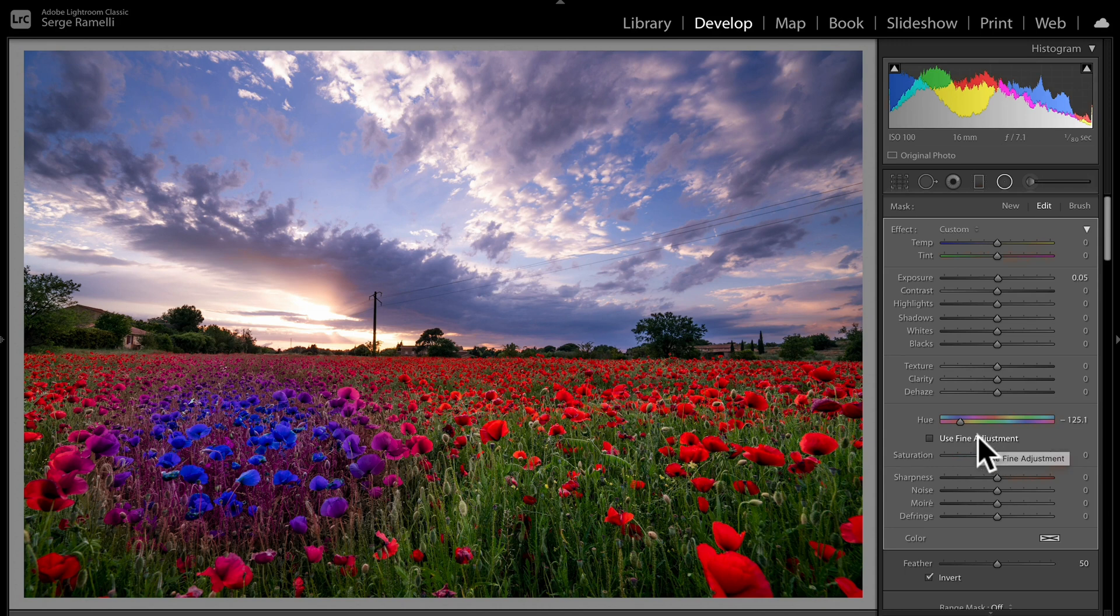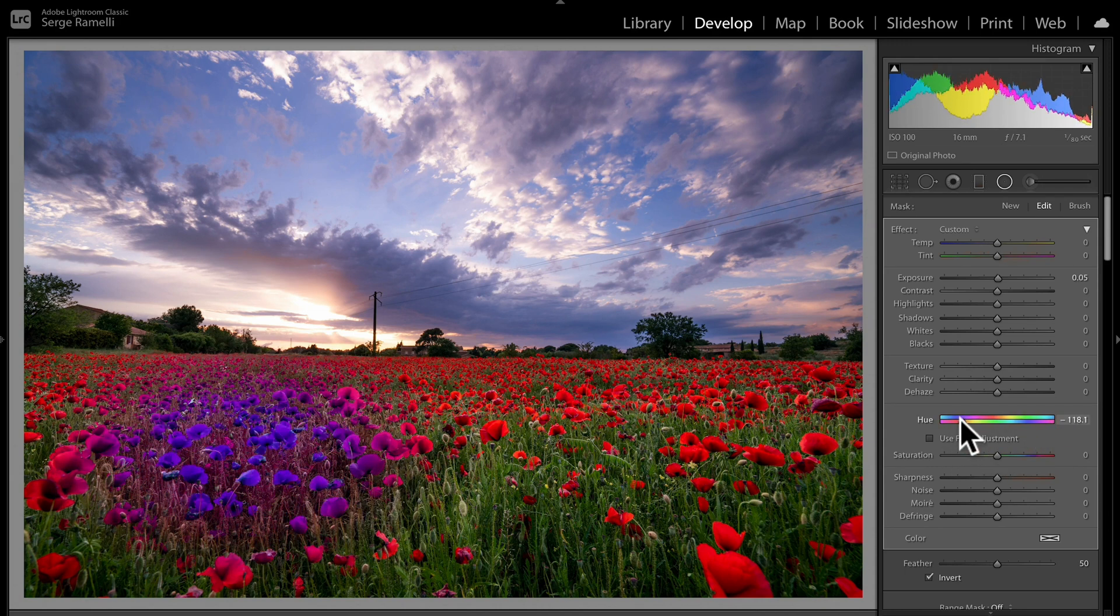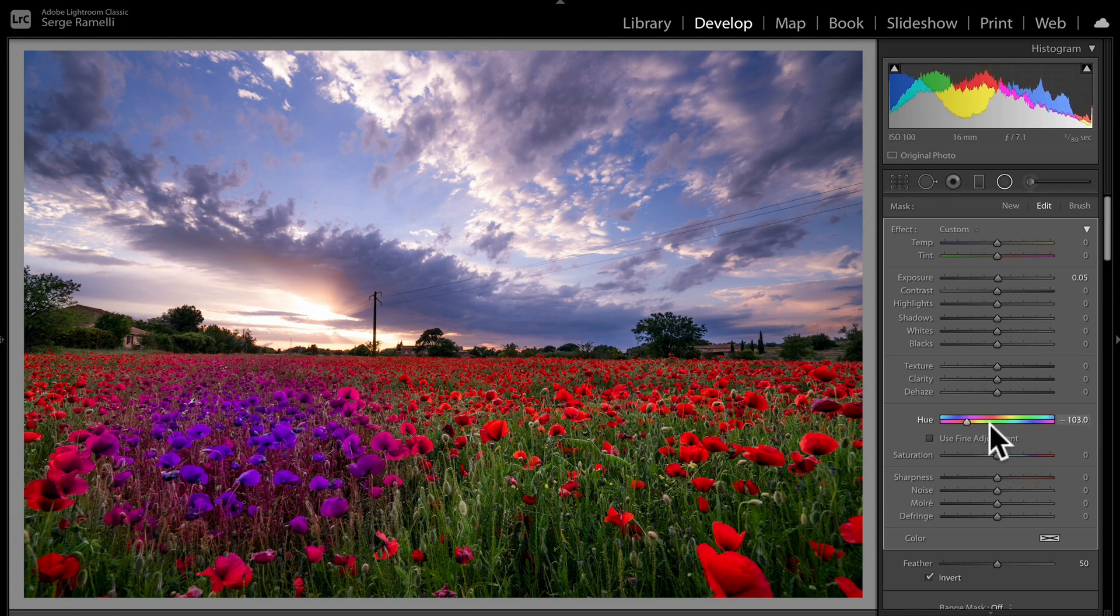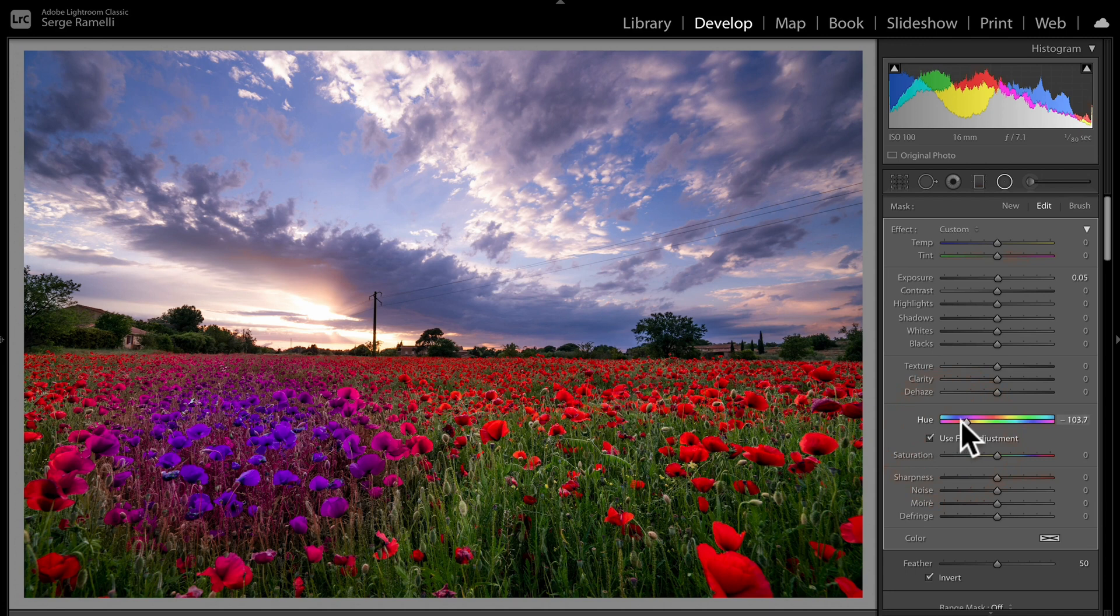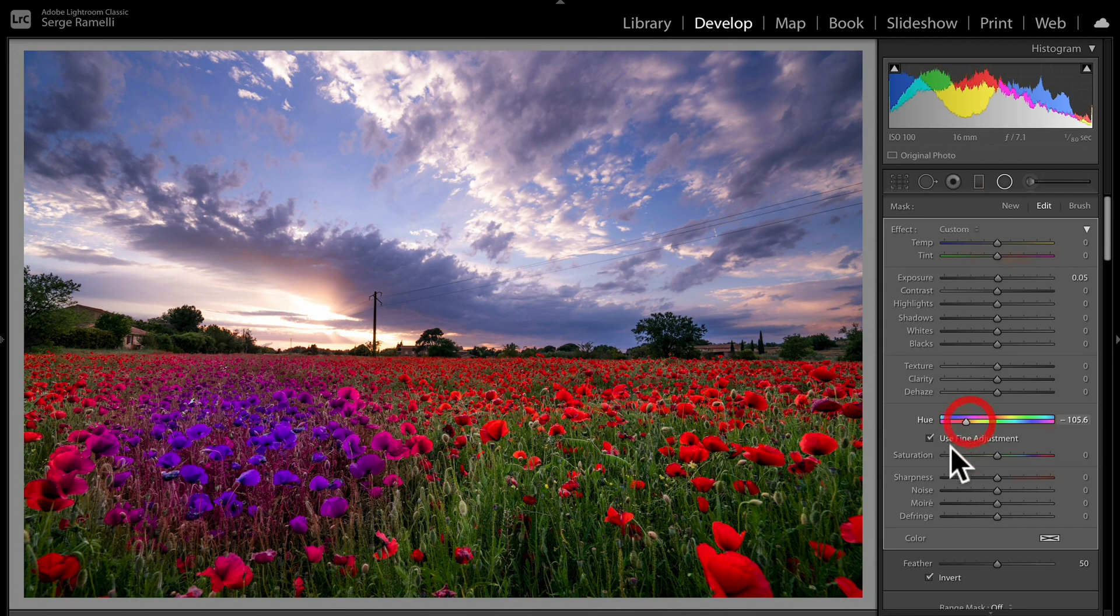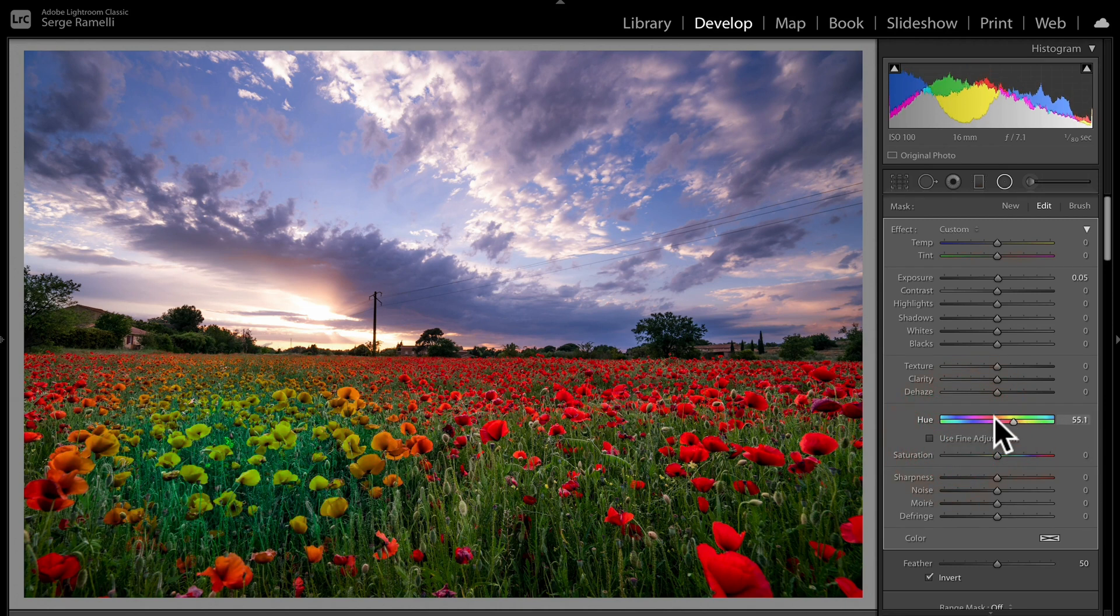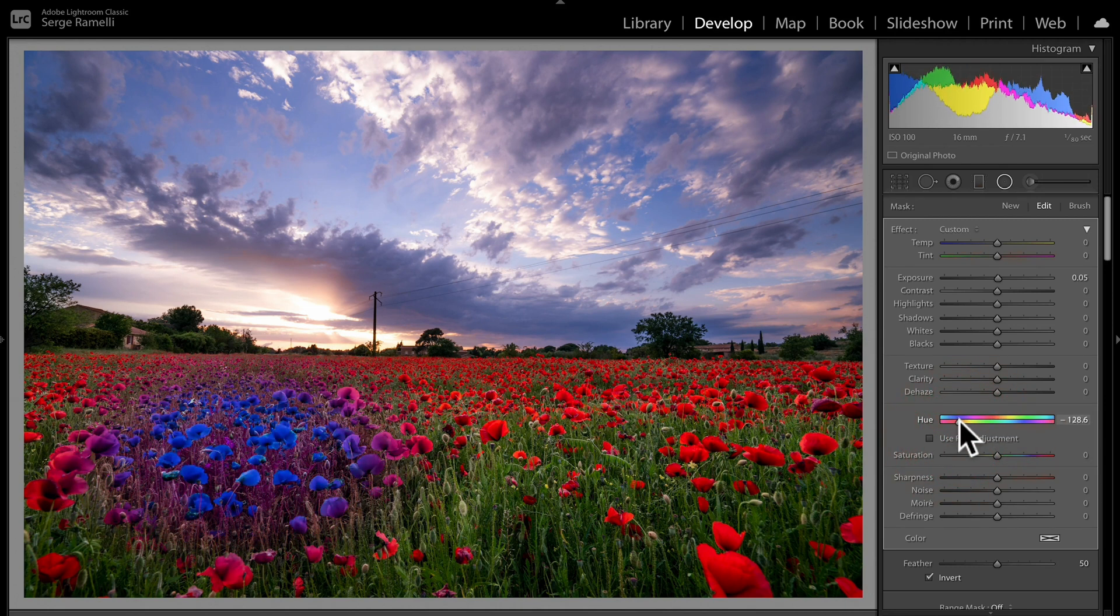So first, before I show you this, you have this Use Fine Adjustment here. All it does is basically, you pick your color here first. Once you're in the ballpark of the colors that you like, you click on Use Fine Adjustment, and now you're gonna move this very slow, like you can't move this fast, you just fine-tune it. So I repeat, first you pick the colors that you want, and then you fine-tune it using Use Fine Adjustment, because that slider goes really fast.